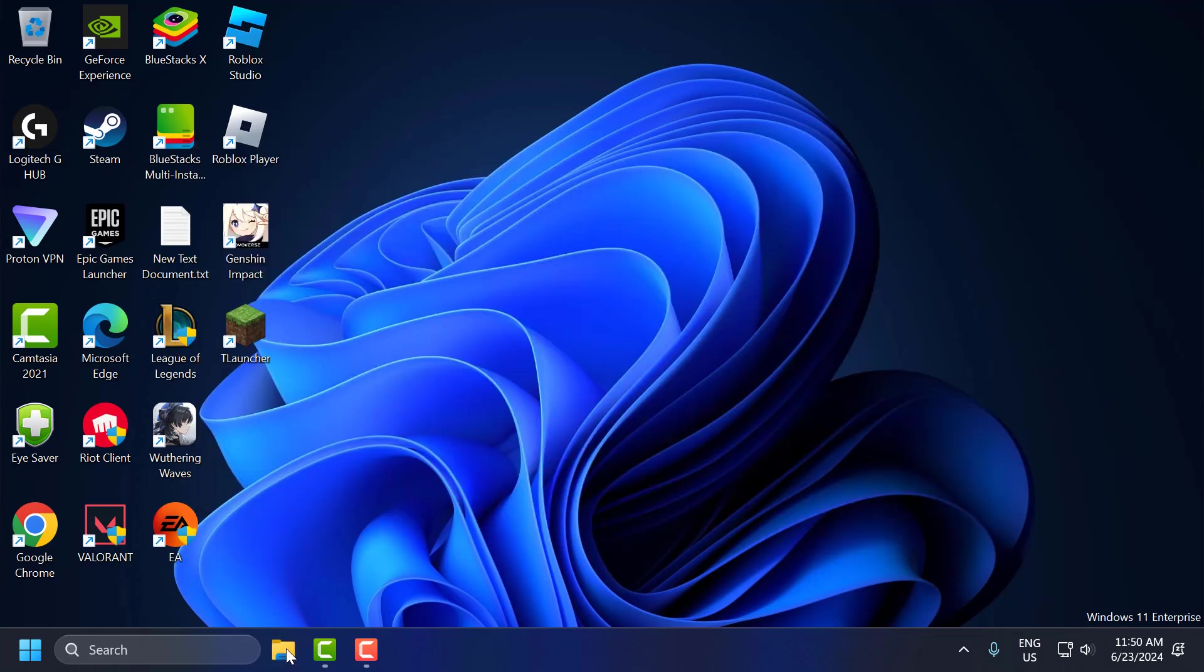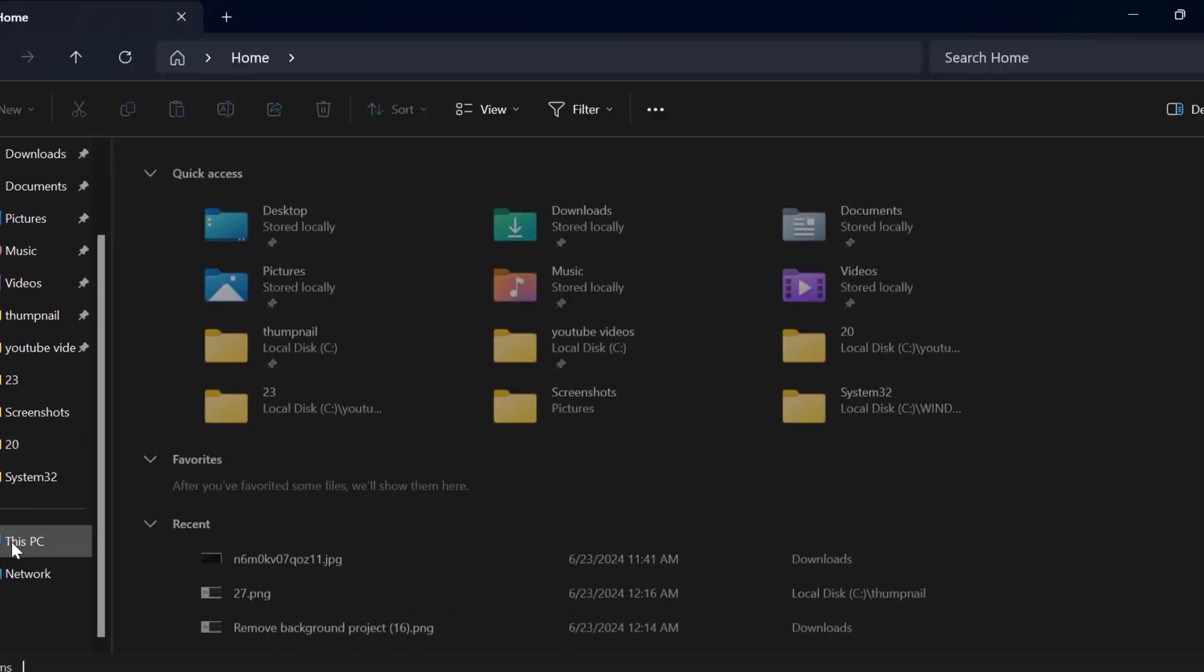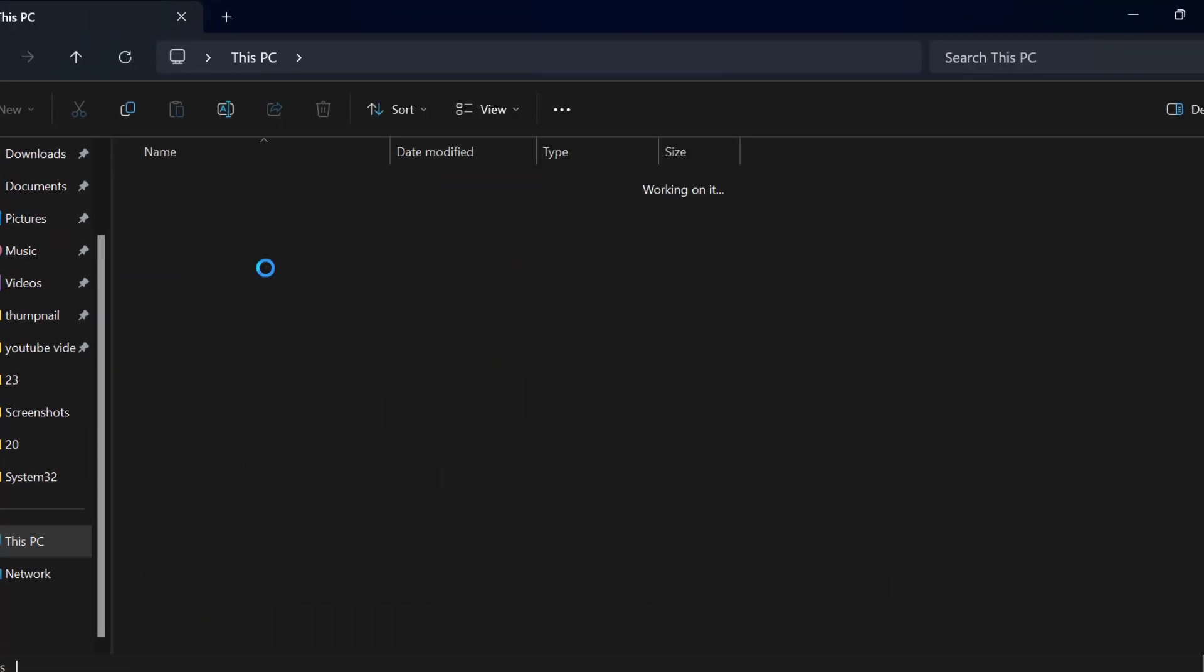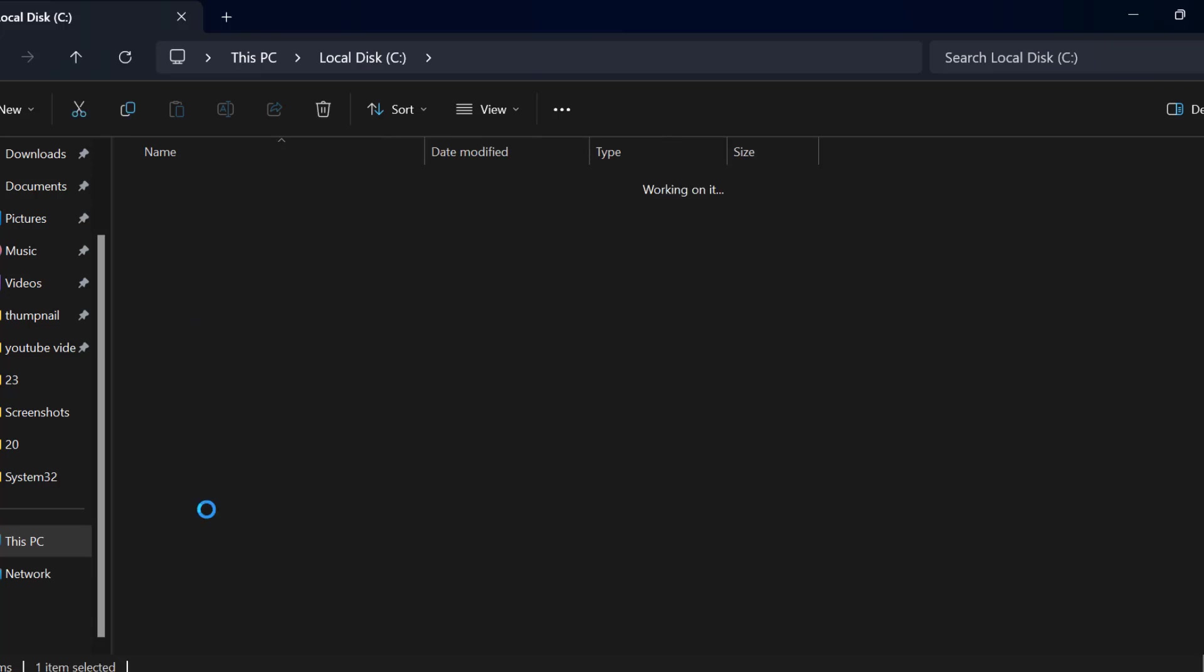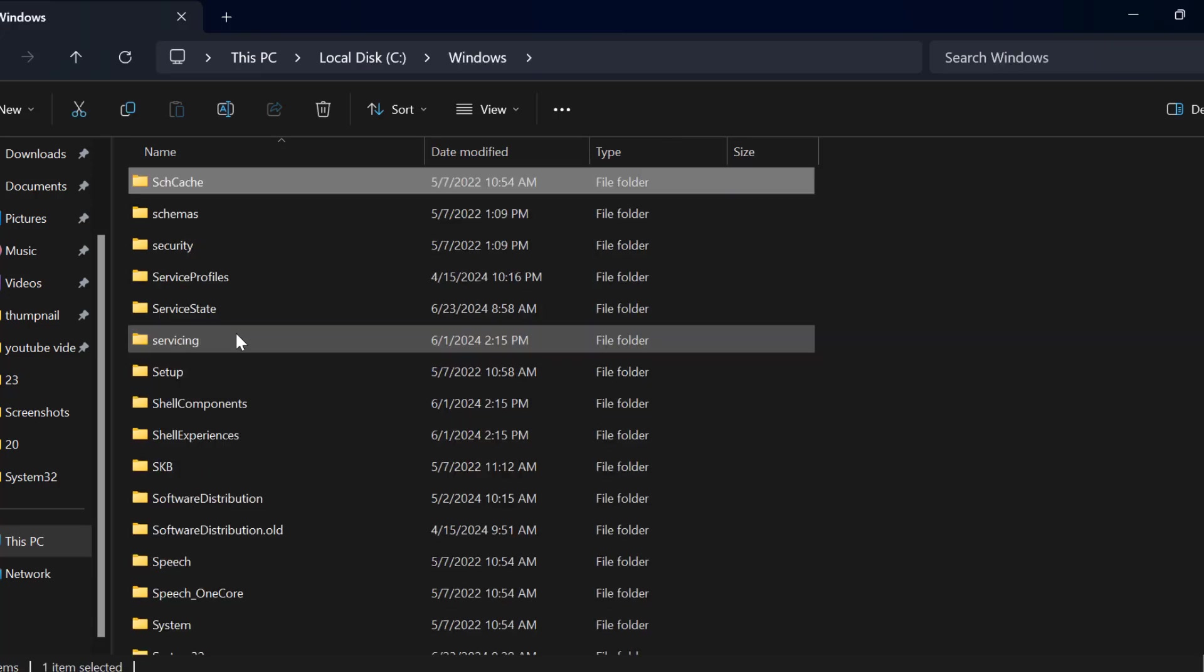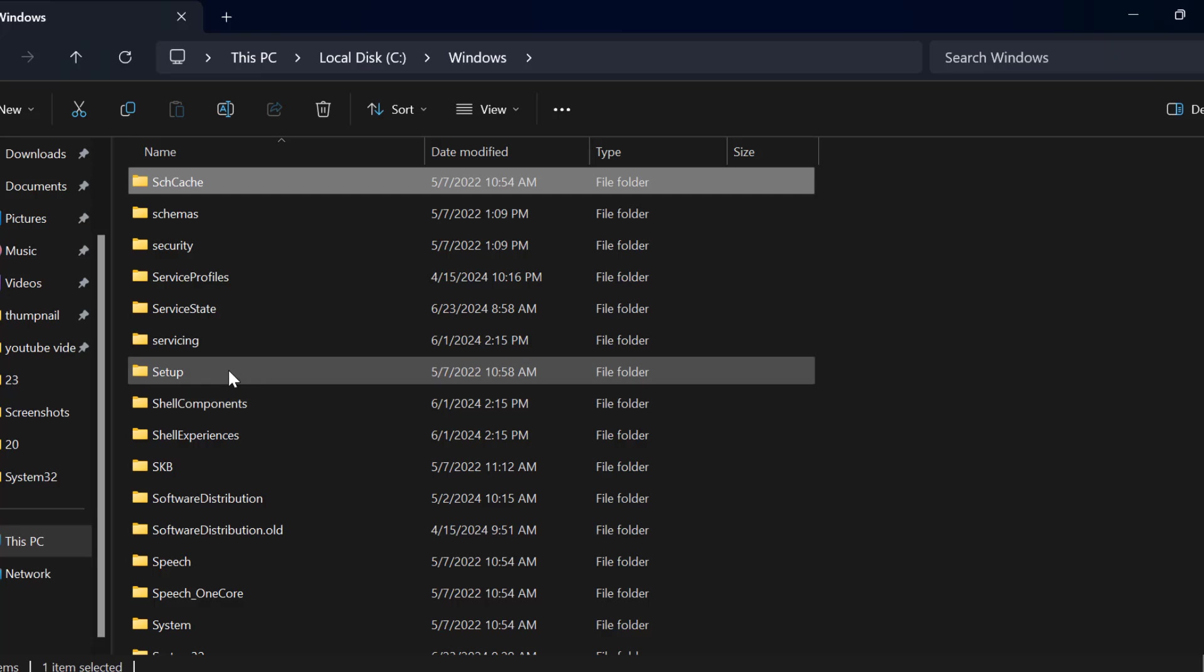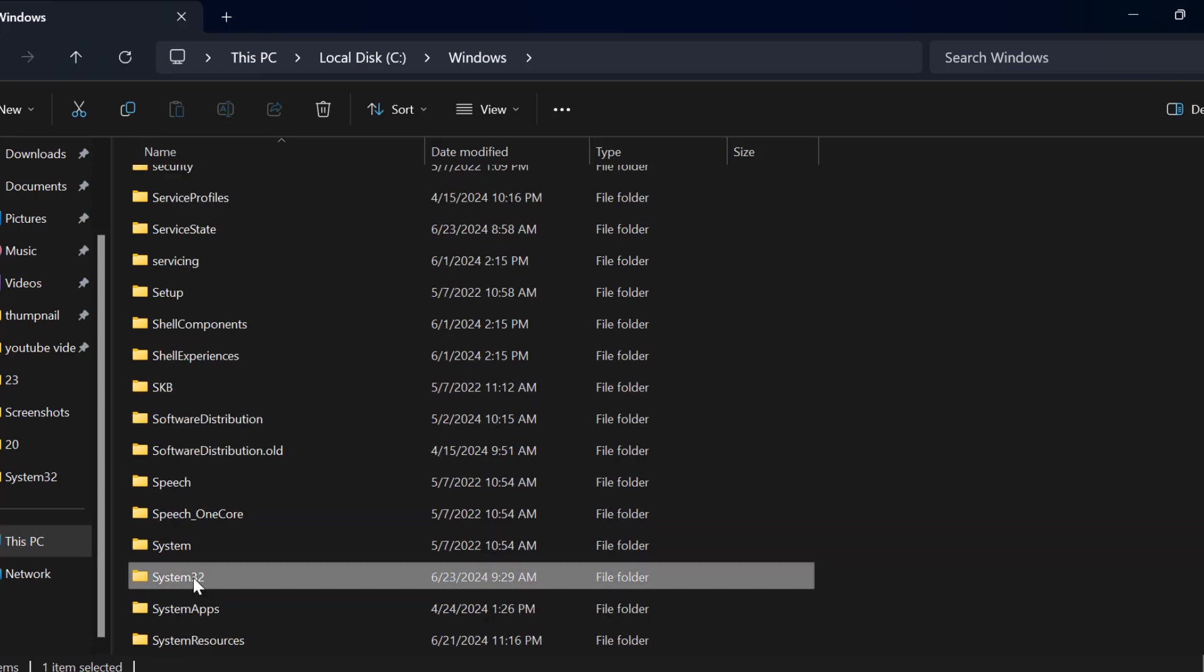You just need to open up File Explorer. Go to This PC, Local Disk C, Windows folder, search for system32 folder. Double click on it.